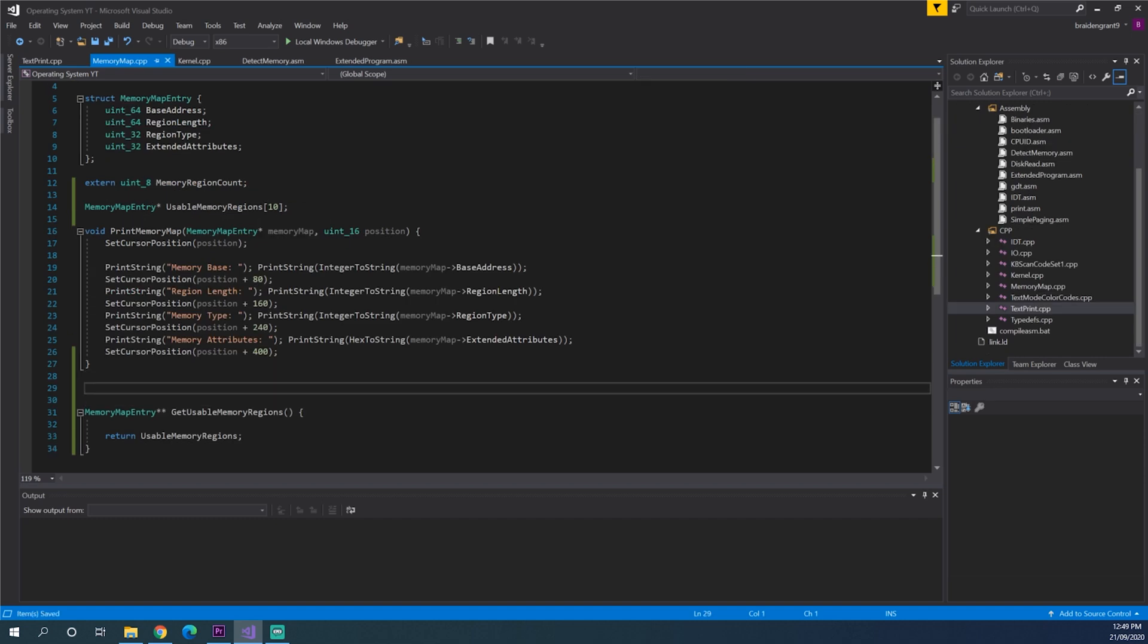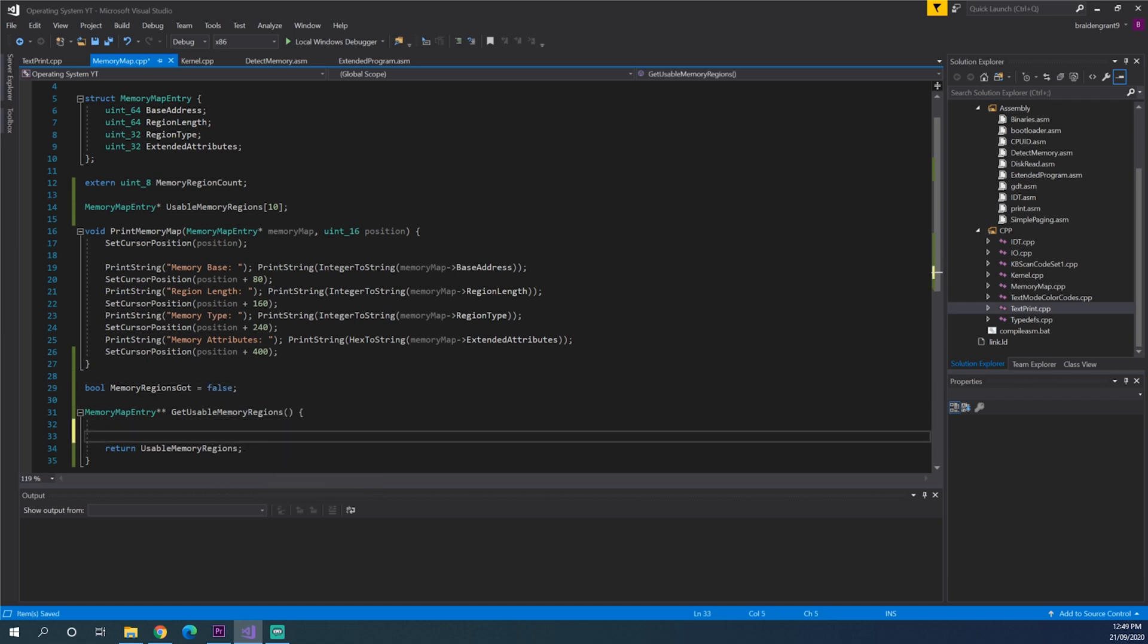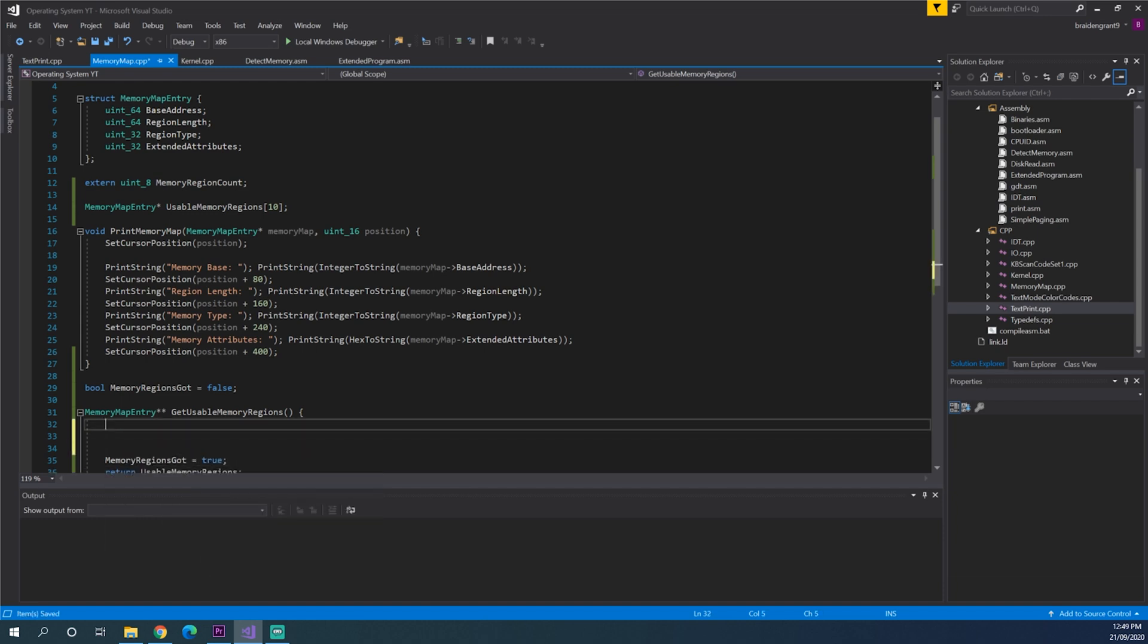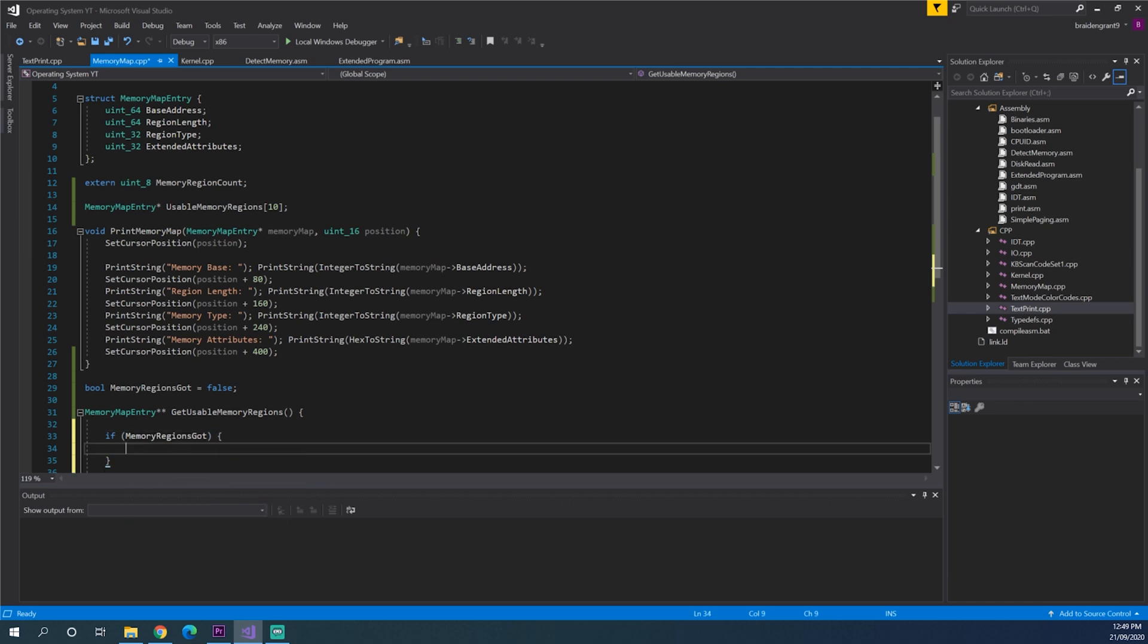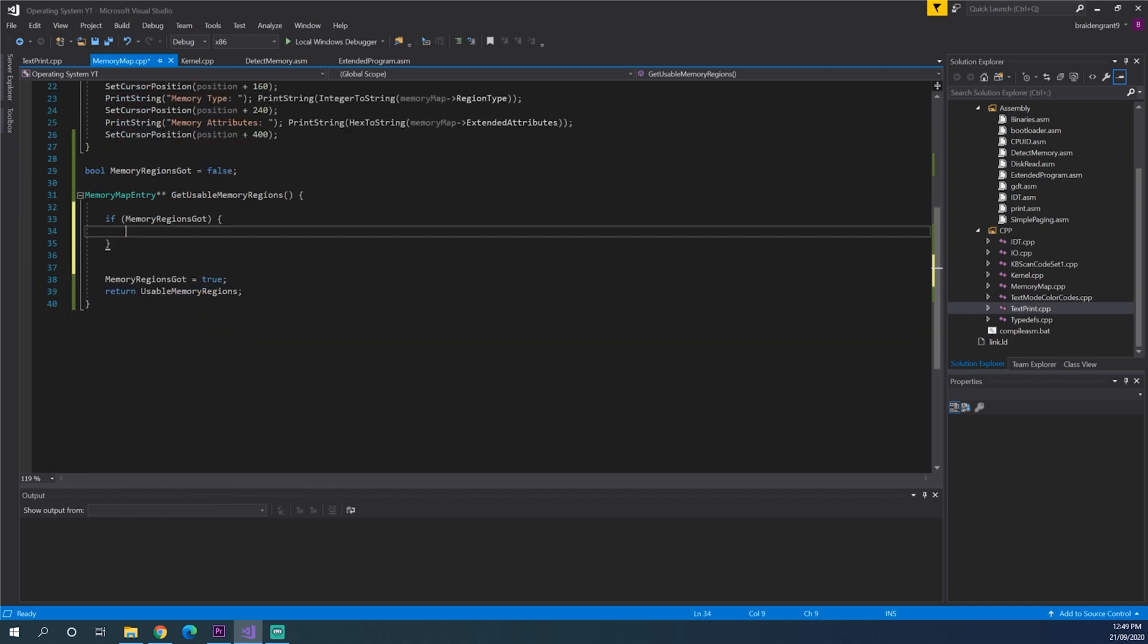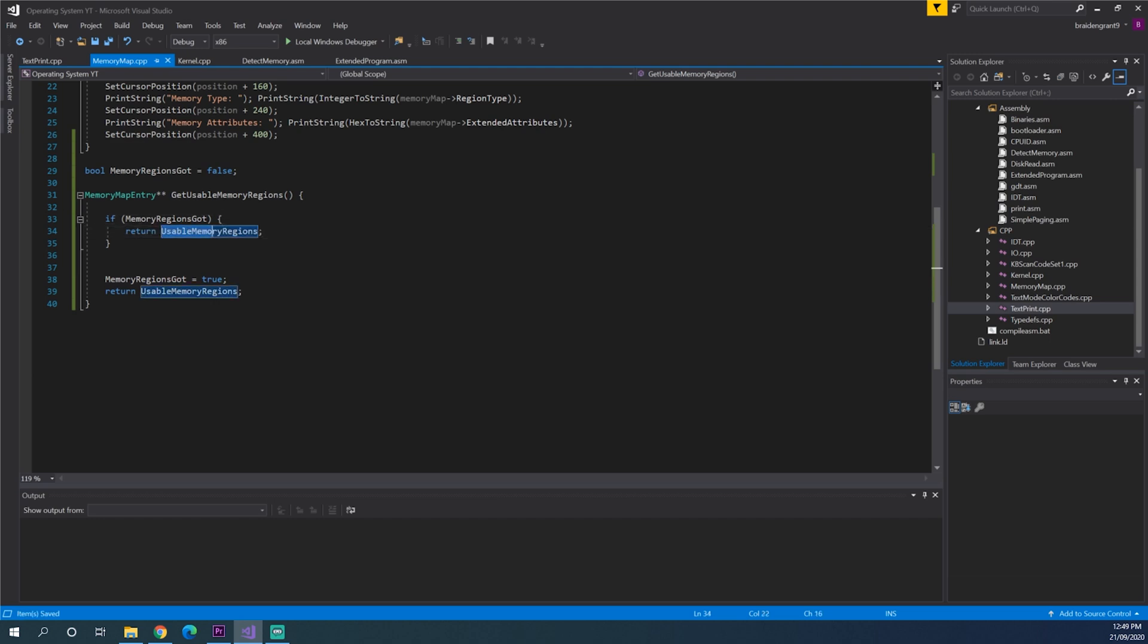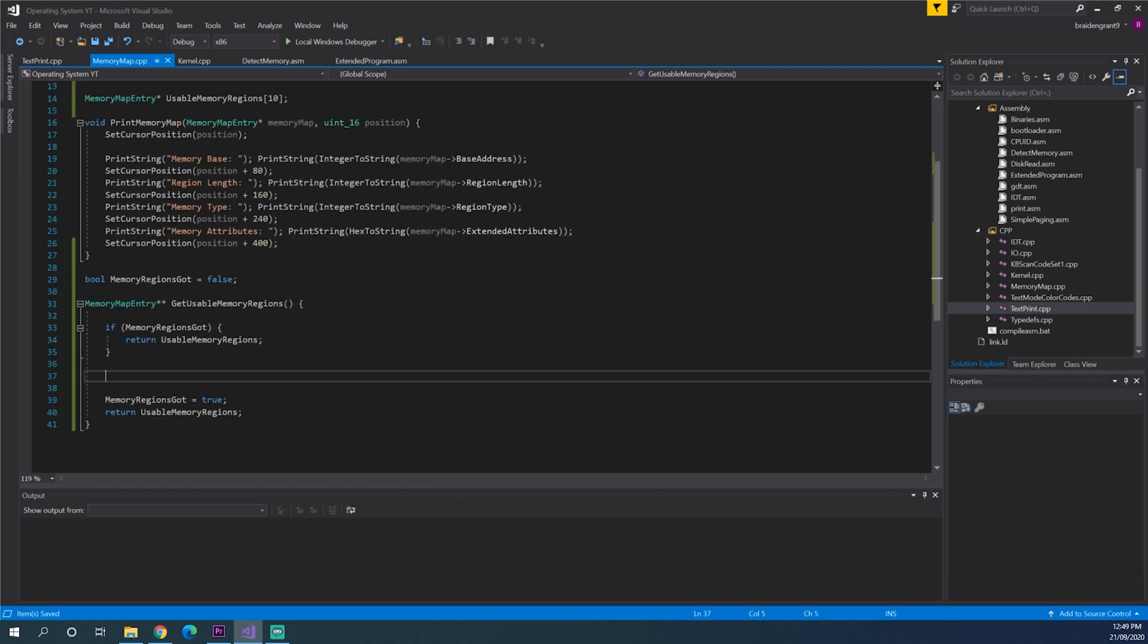Just so that we can keep using this function wherever we need it. We can create a bool memory regions got equals false. And here we can do memory regions got equals true. And also if memory regions got. We can just return this straight away. So if we already have calculated it. We return that. If not. Set it to true. And also calculate it.